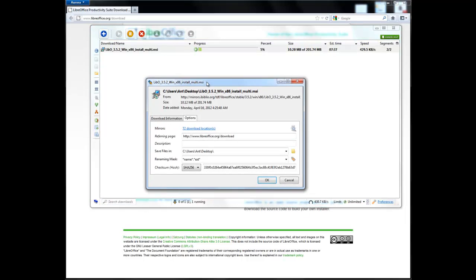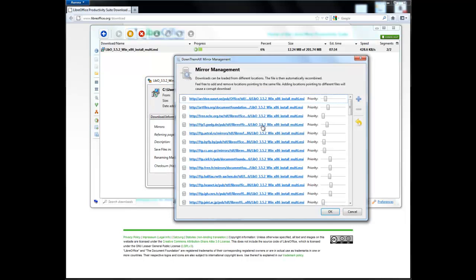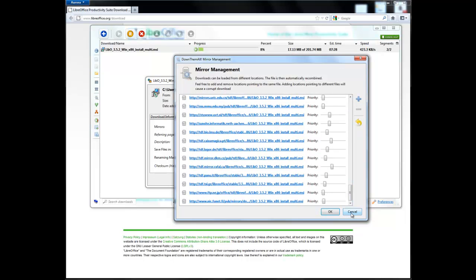And for advanced users, there's this download information where you can see the checksums, and also the mirrors and everything.